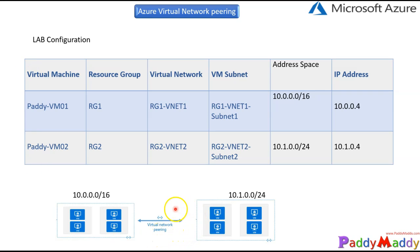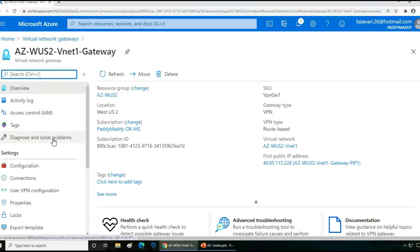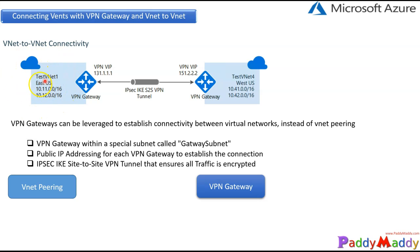In this scenario we are not using anything called a VPN gateway, but in the real world we can achieve this with the VPN gateway. There is a component within the Microsoft Azure portal called Virtual Network Gateway. Within this virtual network gateway you can achieve a similar configuration with the end goal of connecting different virtual networks — for example, a test VNet in East US connecting to another VNet in West US. This is configured with VNet-to-VNet connectivity by introducing a device called a VPN gateway.